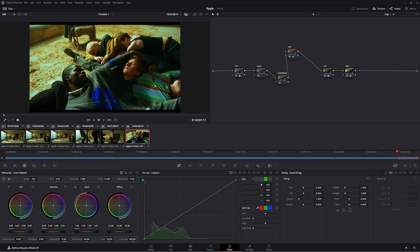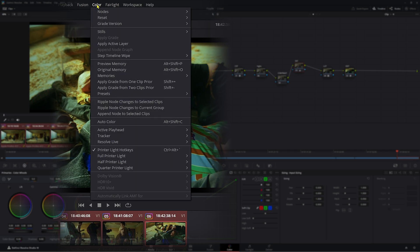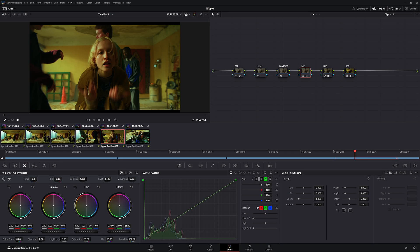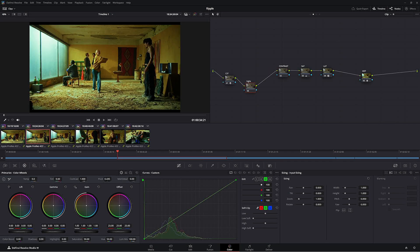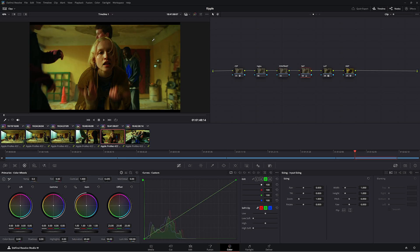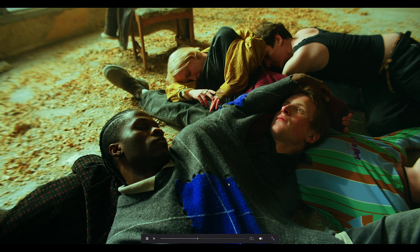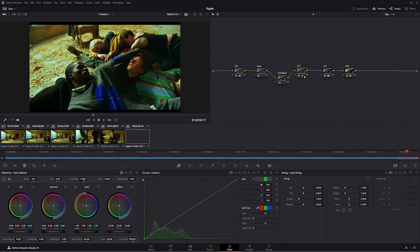Now, what you can do, we only want to copy this node across is you can essentially highlight all these nodes here, go up to color, and then you want to go down to ripple node changes to selected clips. It's only going to make the changes of that node that you've highlighted. So if I click this button here, then I go across to my other clips, that saturation has added in, and we haven't affected any other node in our node tree. So that is fantastic. Even though it looks way too saturated for me, you probably go half that maybe. Anyway, let's ignore that terrible situation for now.